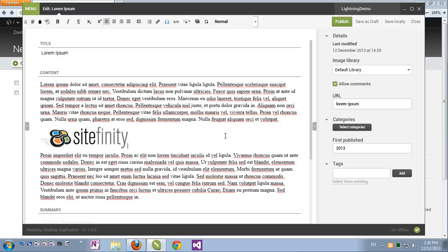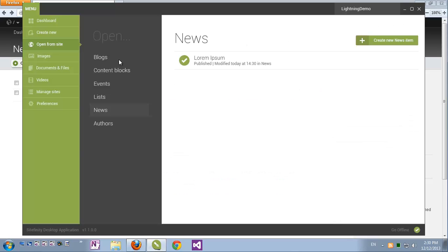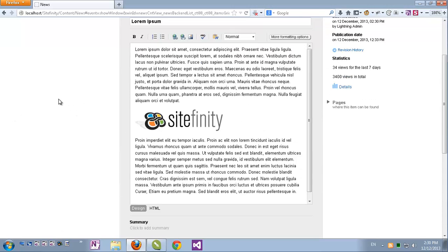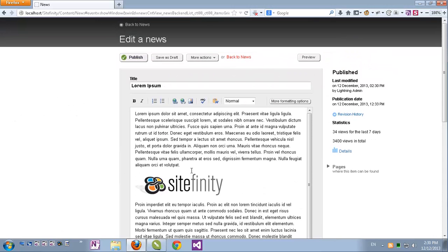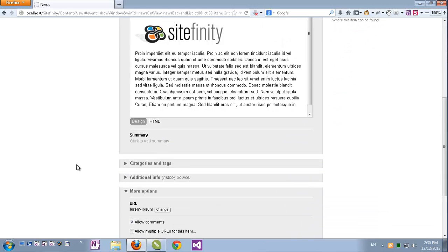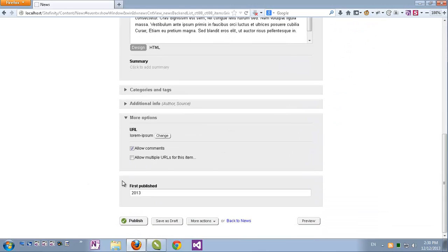Now when I'm done editing I can either publish my item, save it as draft, save it locally which means it's not being pushed to Sitefinity just yet, or just close it and discard my changes. Let's publish the item. The item is published. Now I can close it and go back to the Sitefinity's backend, click the item. I can see the embedded image and scrolling down I can see my custom field has also been updated.